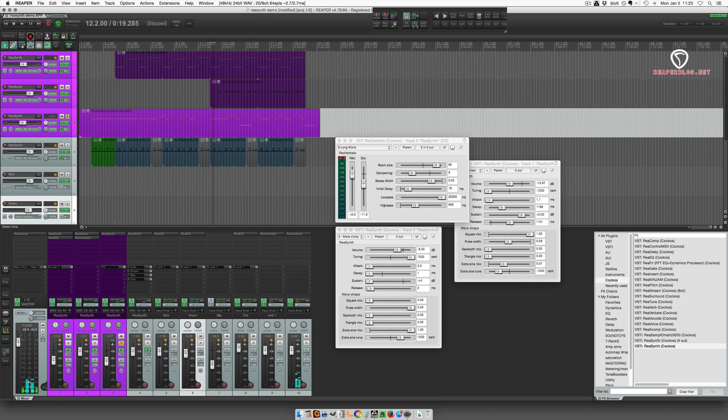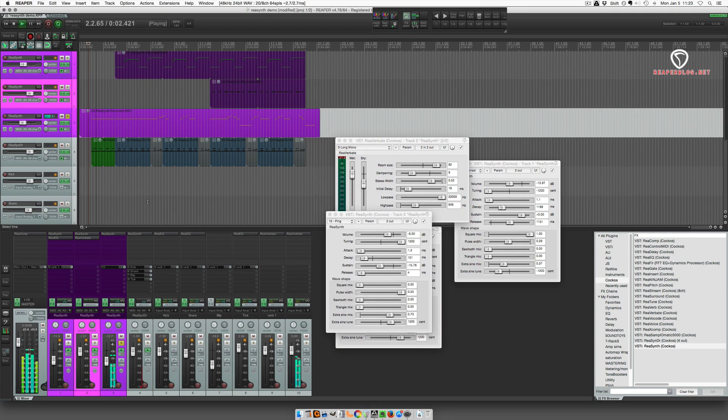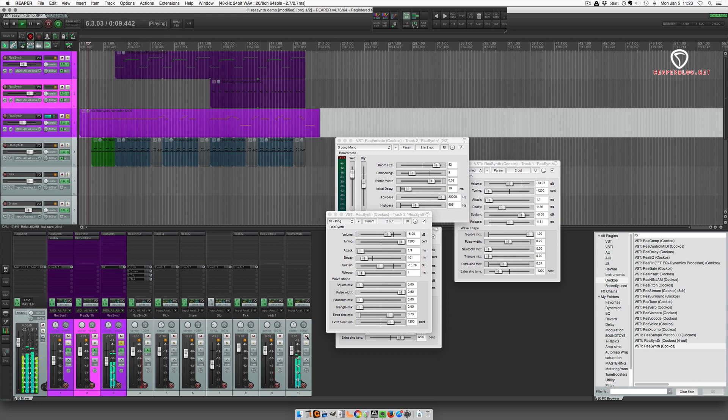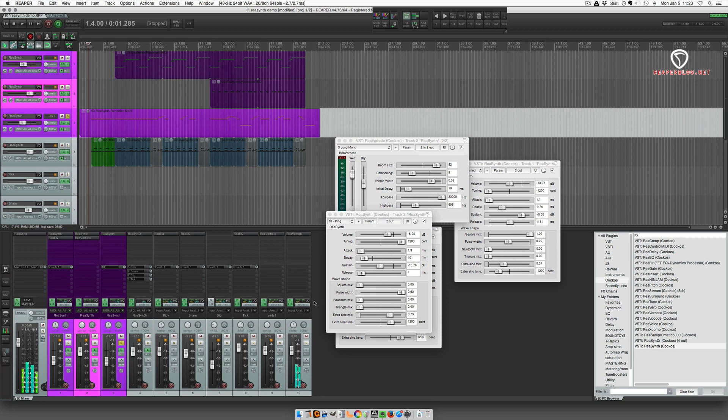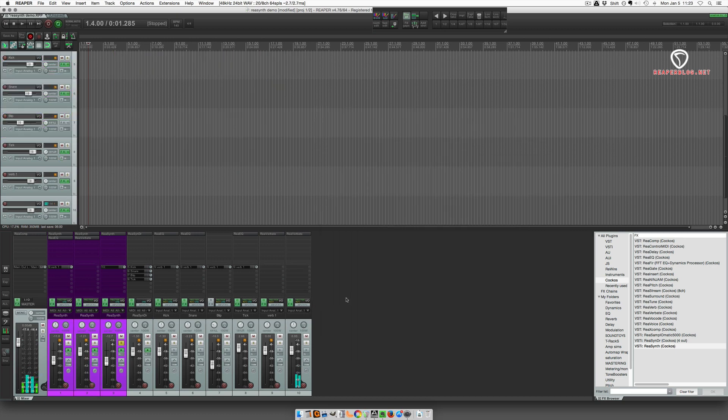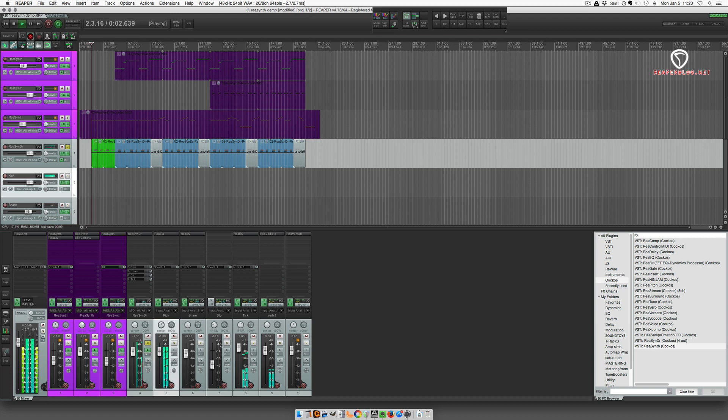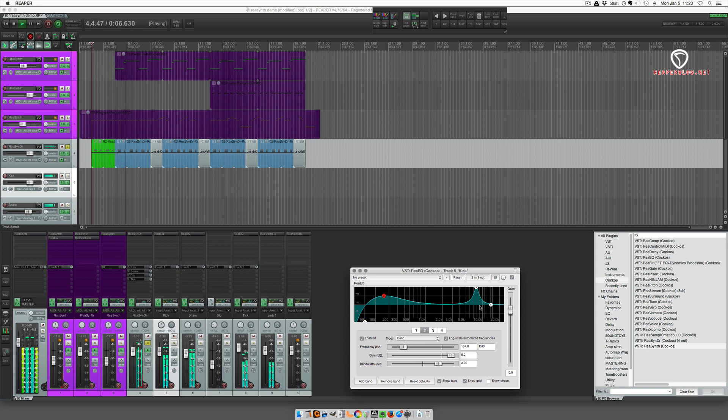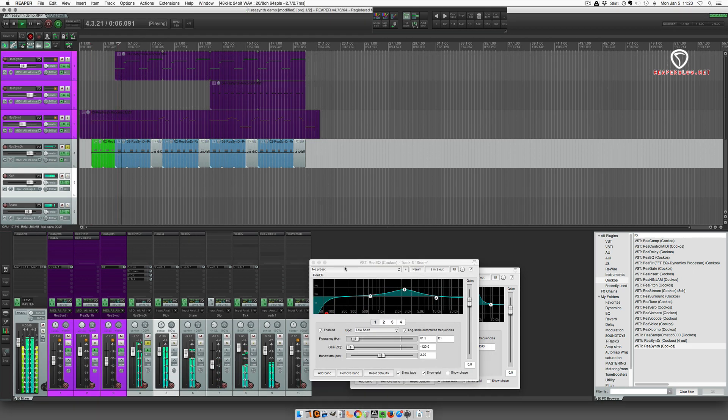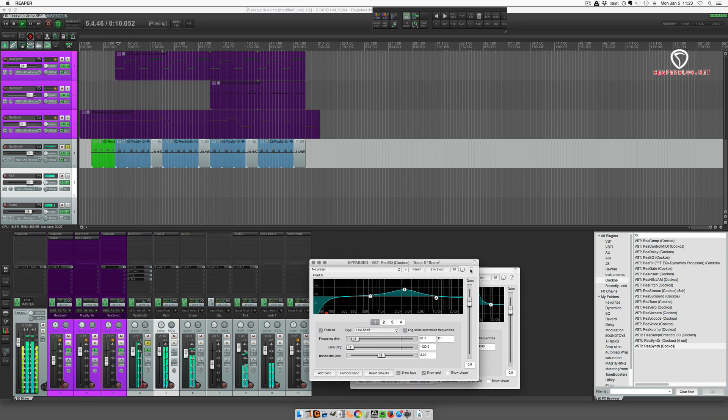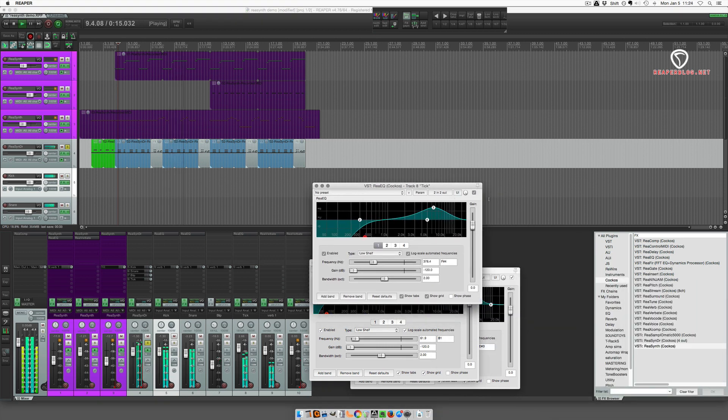Next we've got the ping sound. And without the reverb. All right, so that's all the synths. Here's the drums. Got a bit of EQ on the kick, snare EQ, and EQ on the tick.